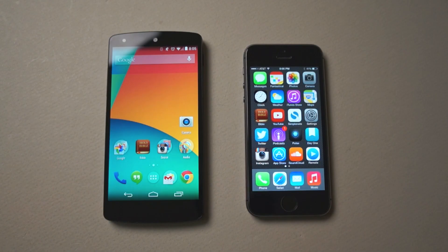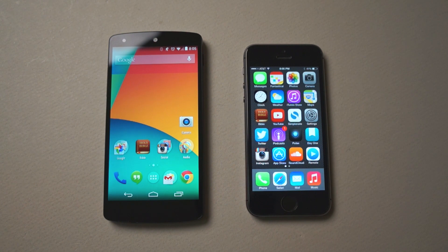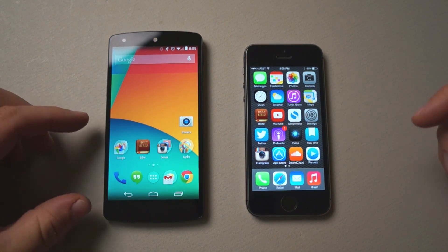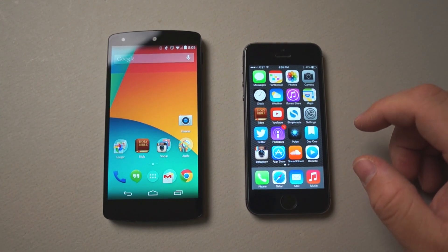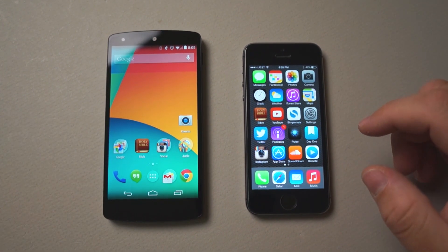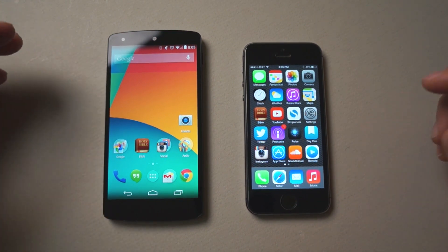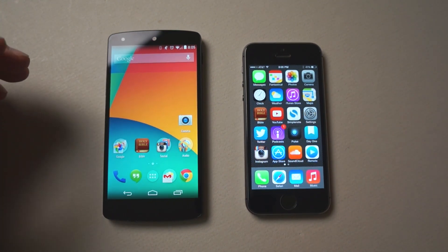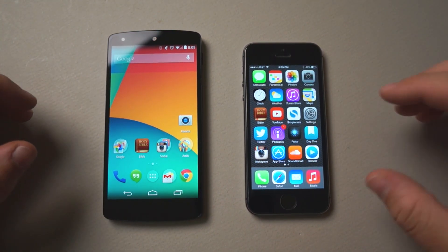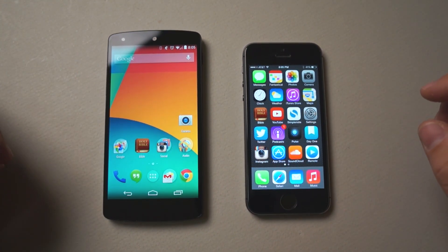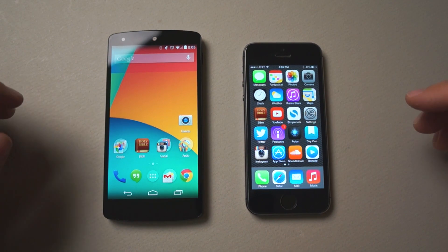Hi everyone, this is Aaron for Zollotech. We're going to run a benchmark test between the Nexus 5 and the iPhone 5S. This is the latest from Google as far as the Nexus goes. It's a great phone as is the iPhone 5S.